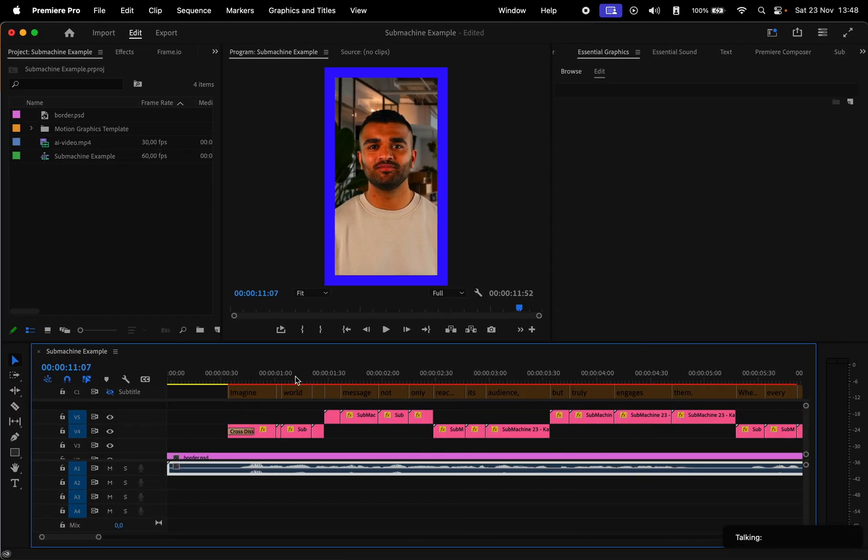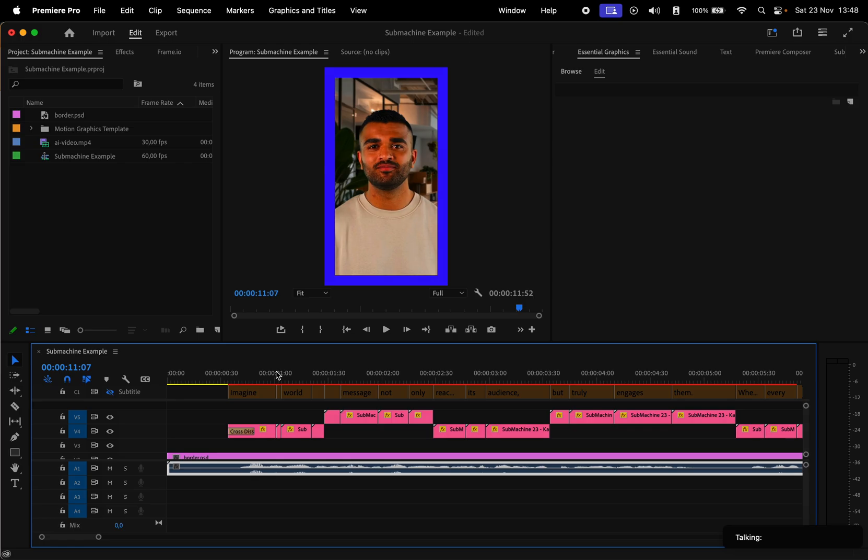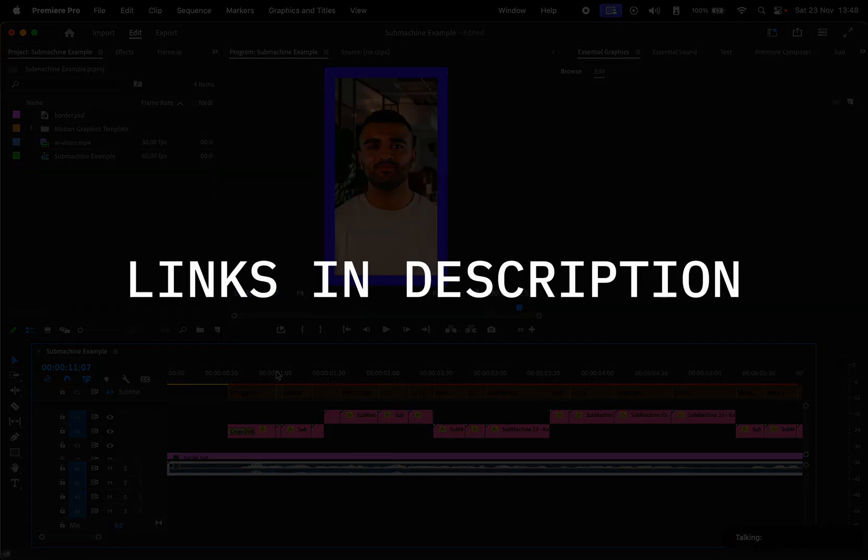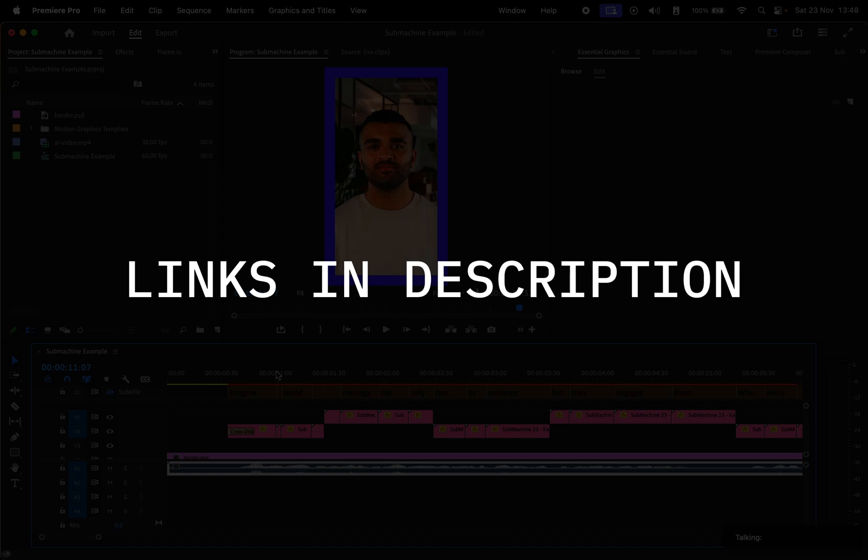These are really the main ways to customize the text blocks. We encourage you to try out the seven-day trial, and if you like it, to consider one of their plans. Links to Submachine are available in the description of this video.